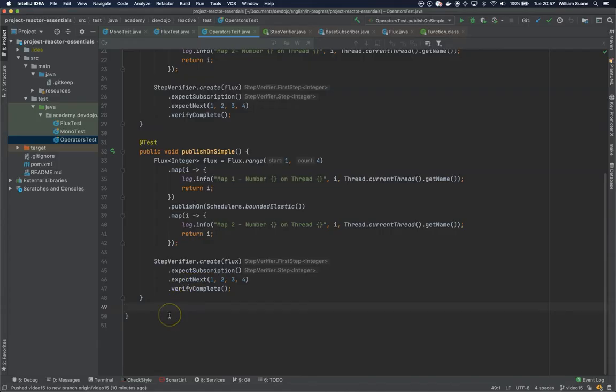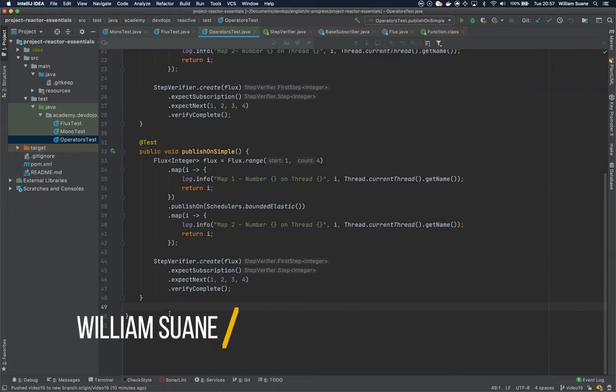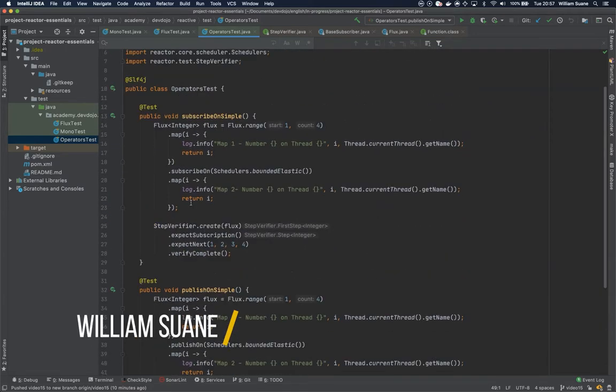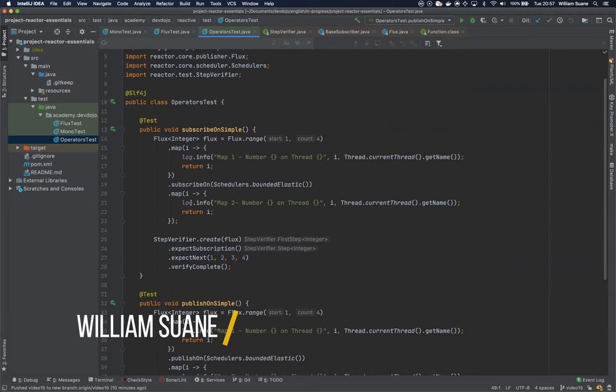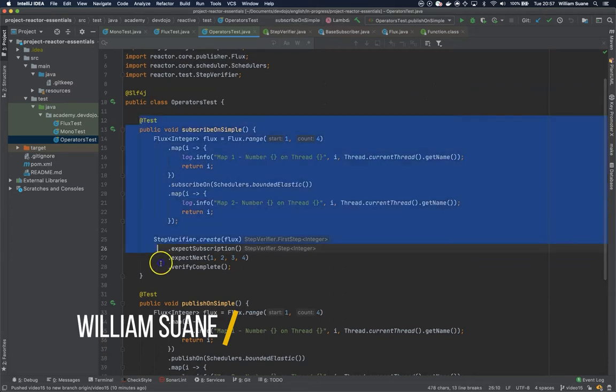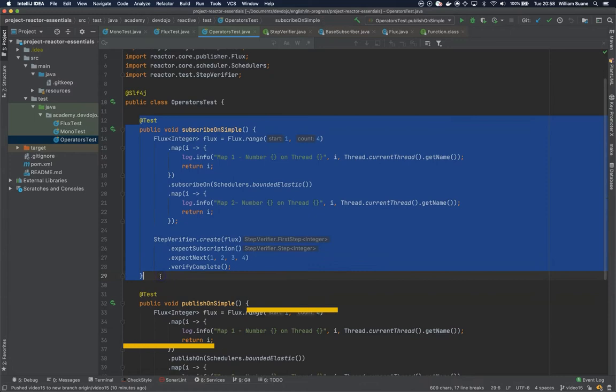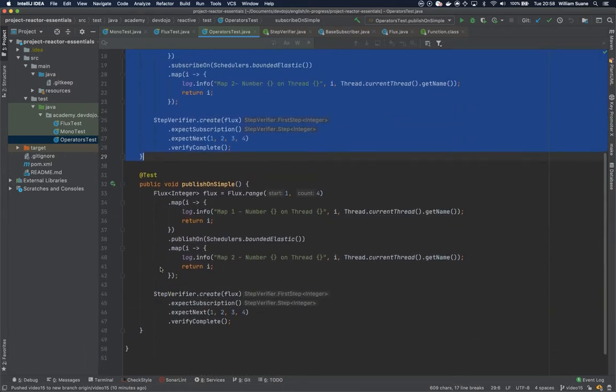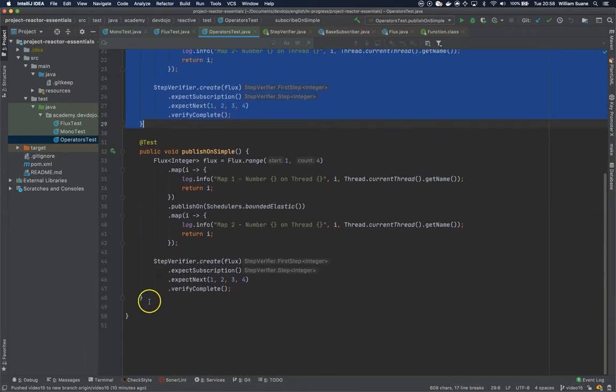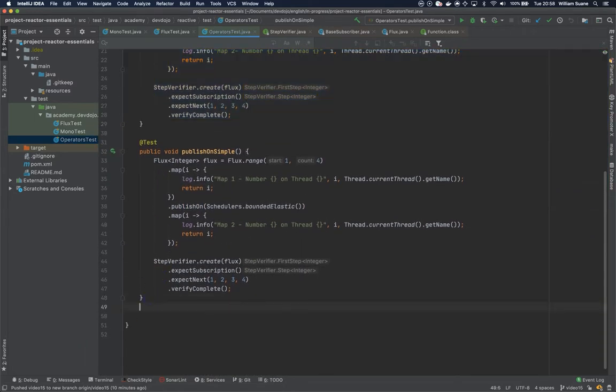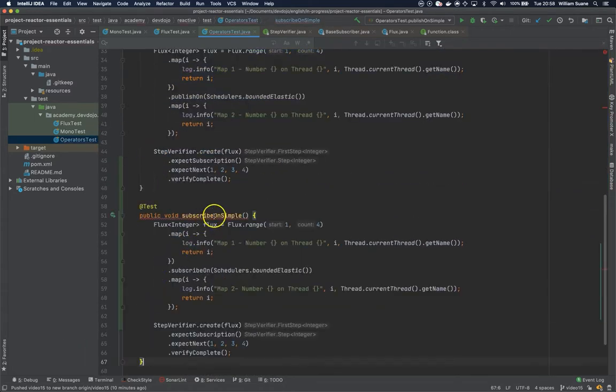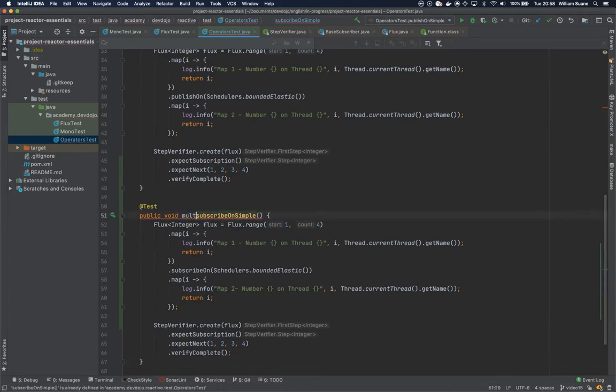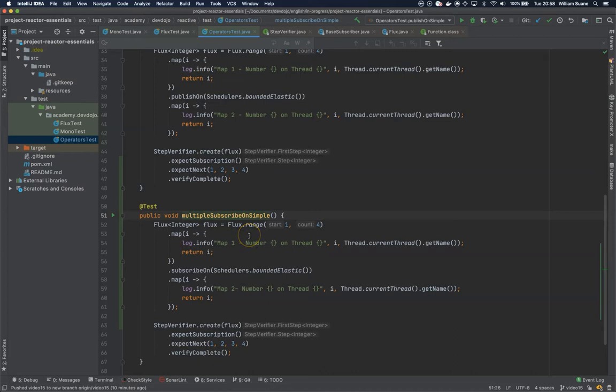Hi everyone, welcome back to Project Reactor Essentials. Let's continue with publishOn and subscribeOn, but let's mix things up a bit. Imagine a scenario where we have multiple subscribeOn calls. Let's change the name of this method to multiple subscribeOn.